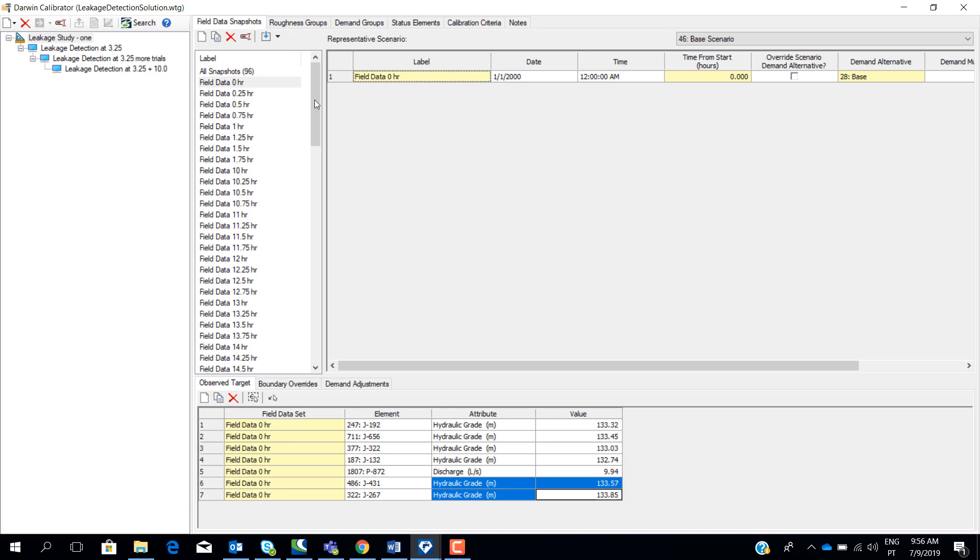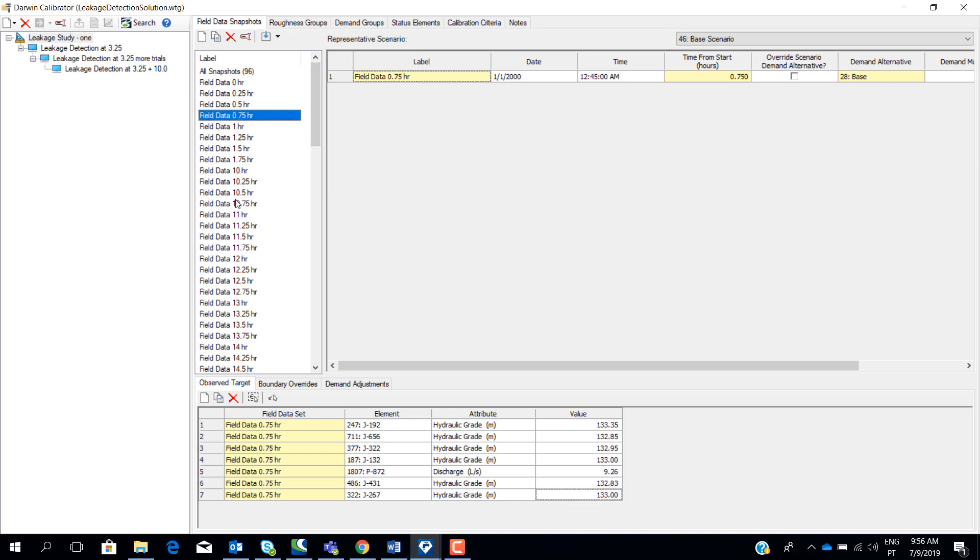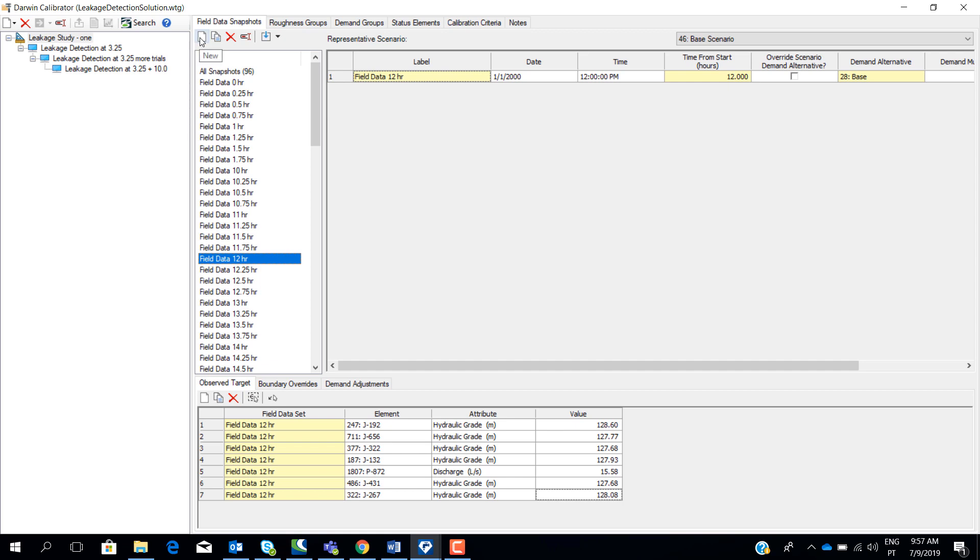We have already imported all the data. We can import all this data manually by inserting here in Darwin Calibrator tool by creating a new field snapshot. We can use also Model Builder to automatically import Excel file with the real data into Darwin Calibrator. You also have here an option to import field data from SCADA. So we have three different options for importing this data.